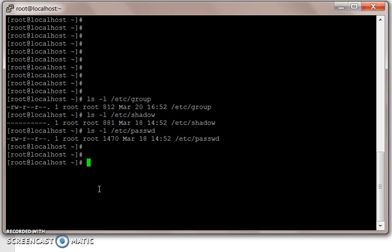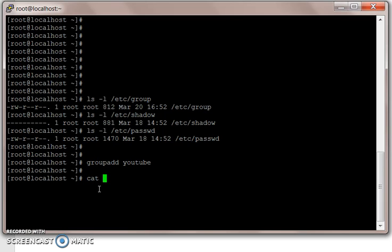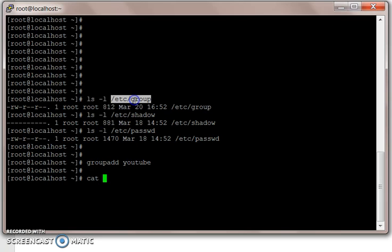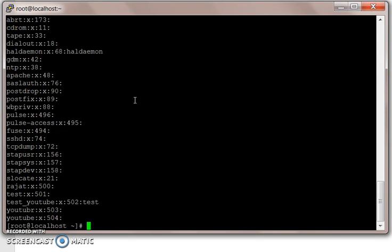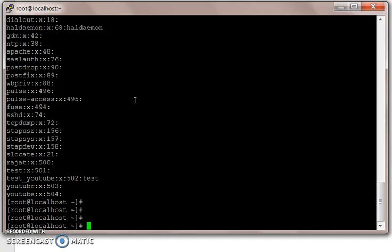We will show how these files are updated. To add a group, you use the command groupadd and the group name. Let's create a group and give it the name YouTube. Done. You will see our /etc/group file is now updated with a group called YouTube.